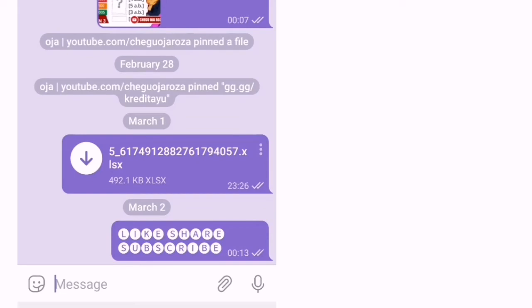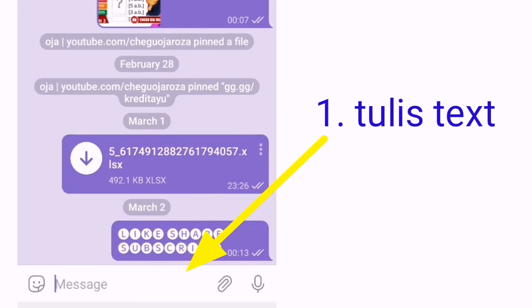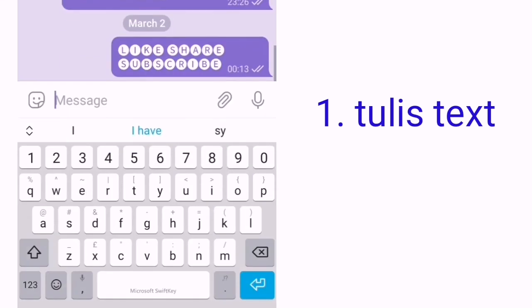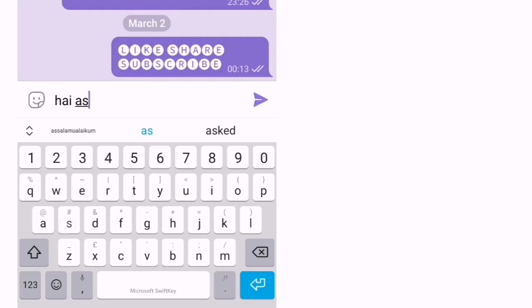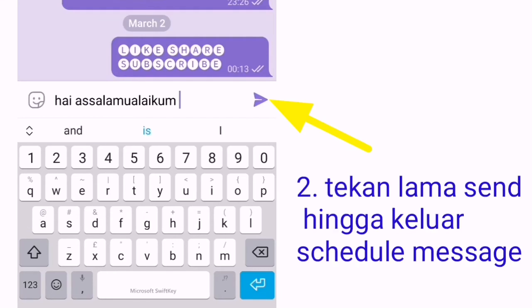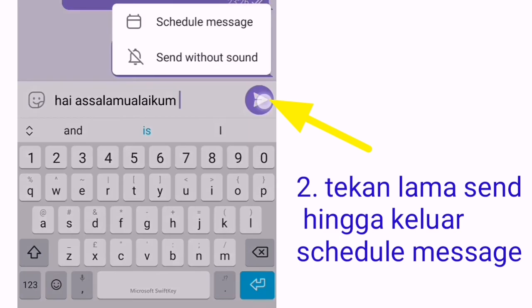Langkah pertama, kita tulis mesej yang hendak disampaikan. Contoh, Hai, Assalamualaikum. Kemudian tekan send yang ini.